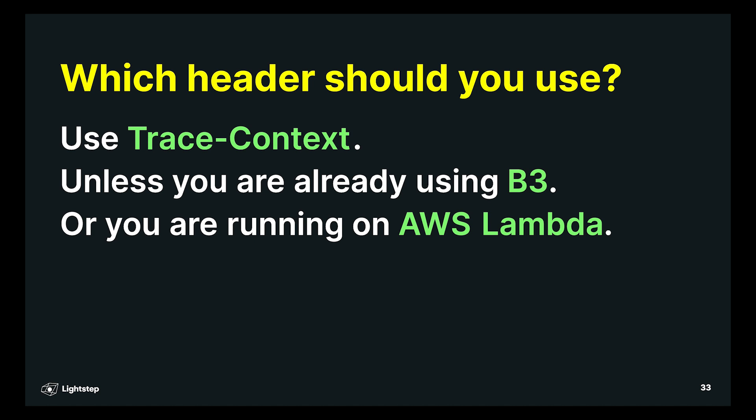If you already have some kind of tracing deployed, and that's using B3 headers, then you should use B3 headers. That'll ensure that your new services, when they're deployed, talk to the existing services. There's nothing wrong with B3, so it's fine to use it.